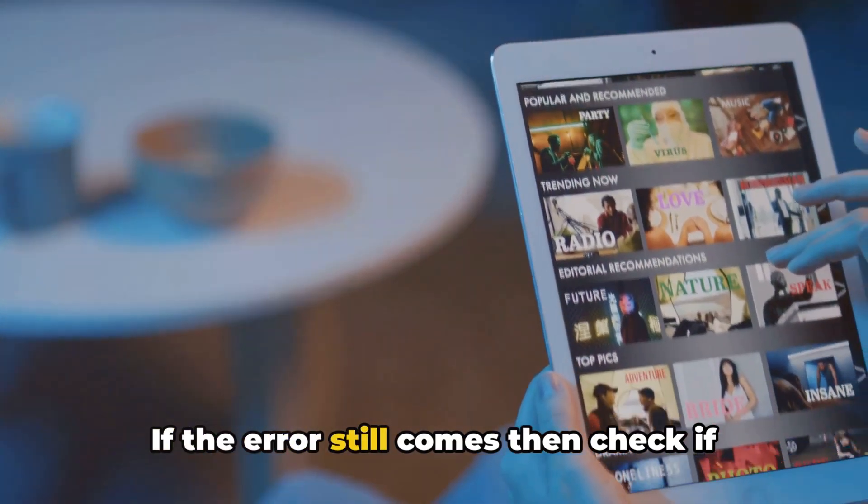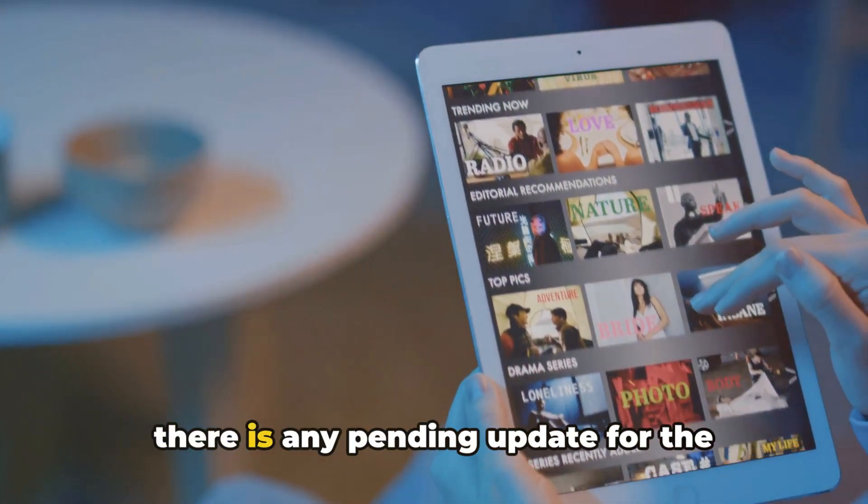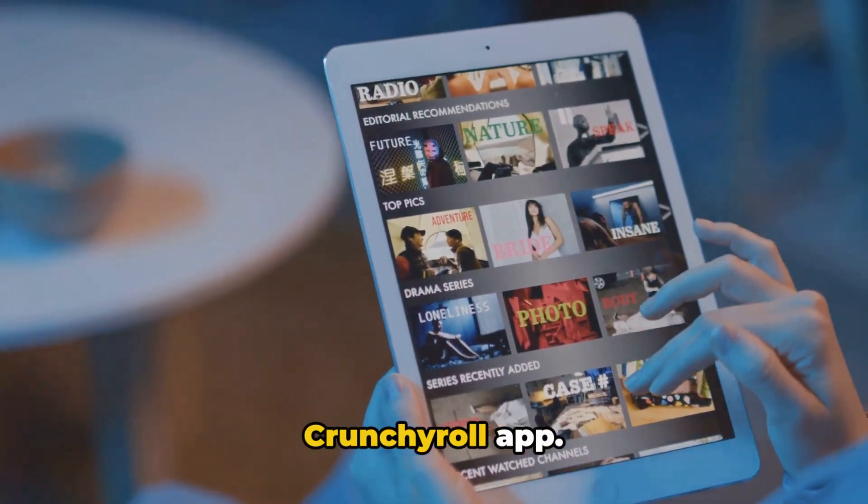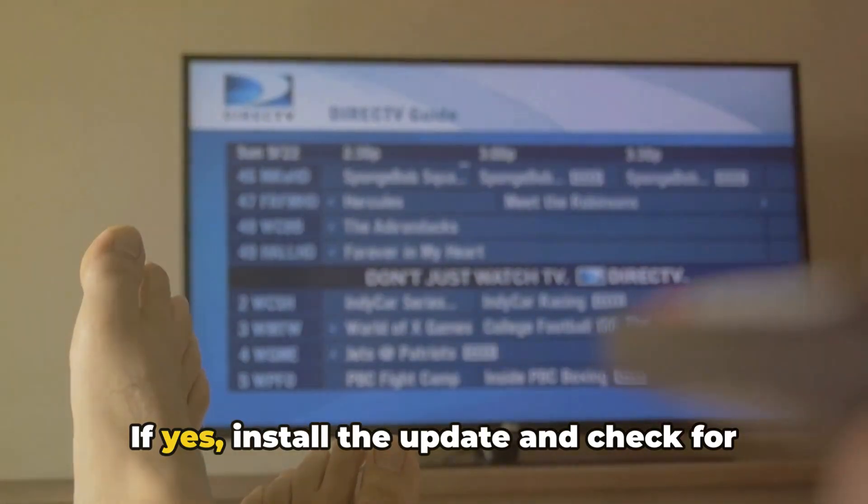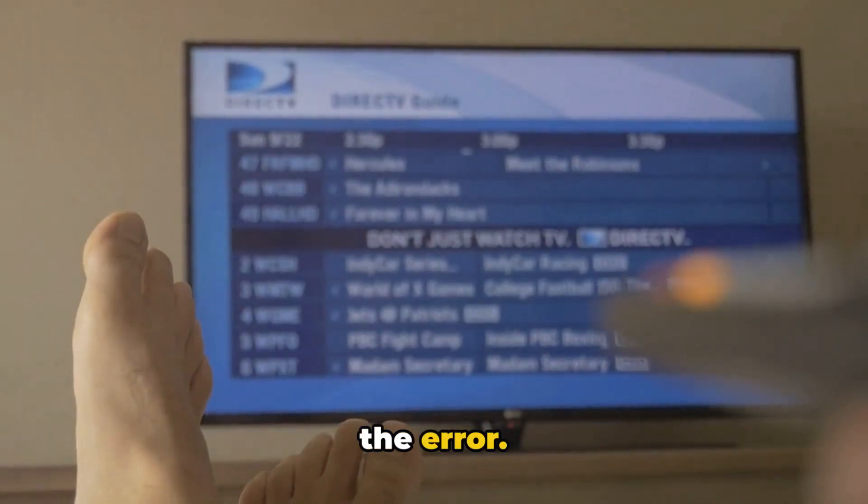If the error still comes, then check if there is any pending update for the Crunchyroll app. If yes, install the update and check for the error.